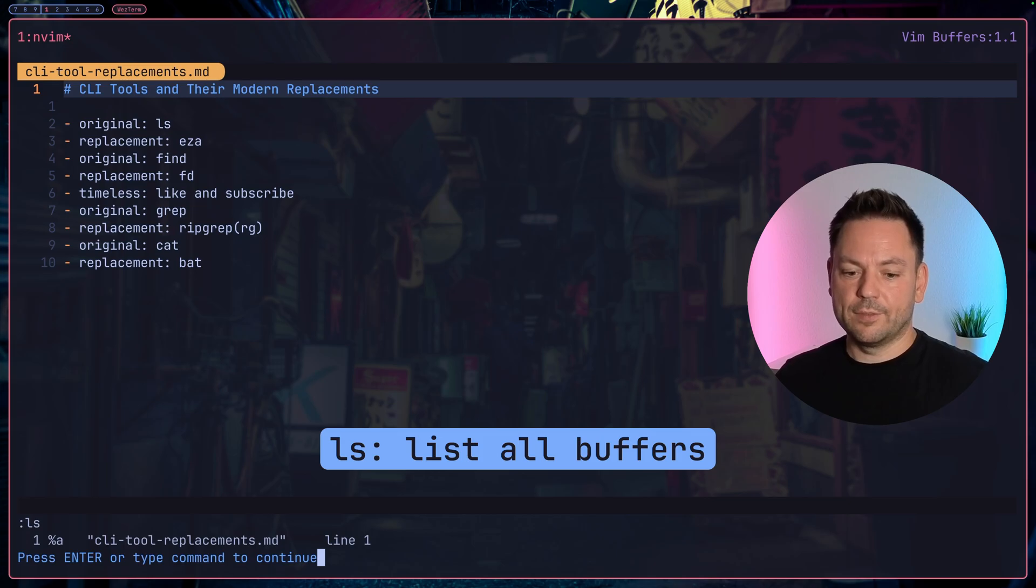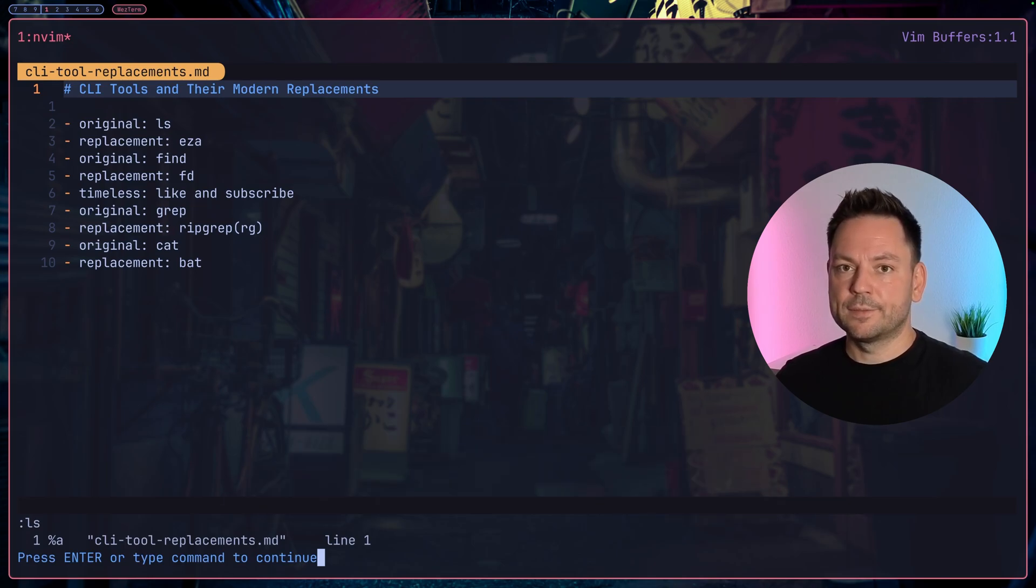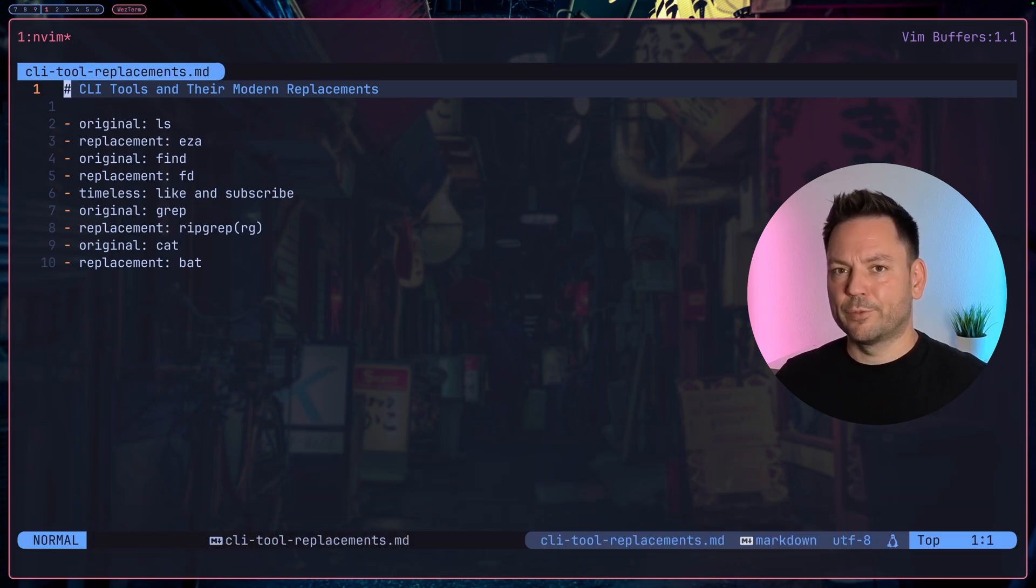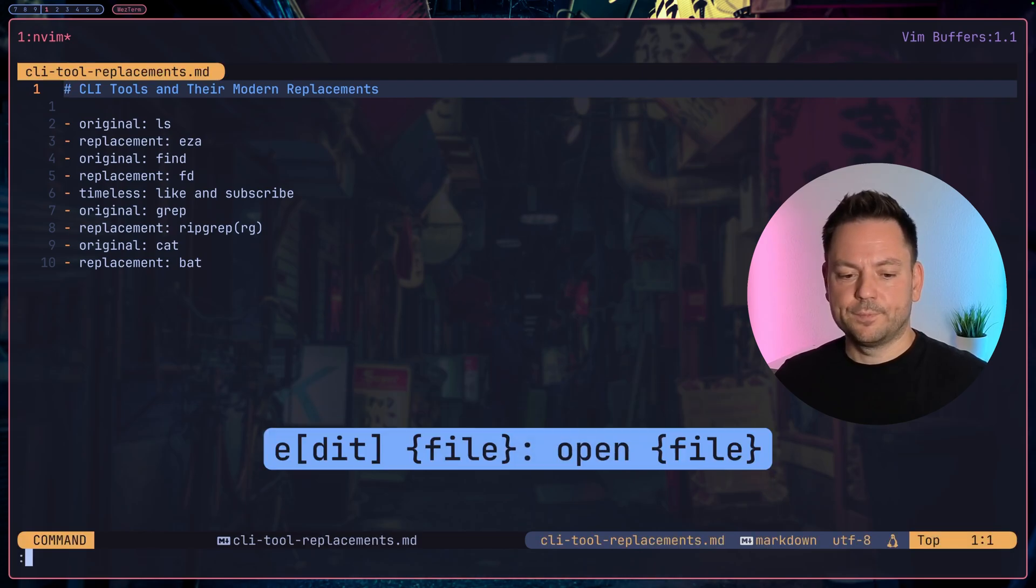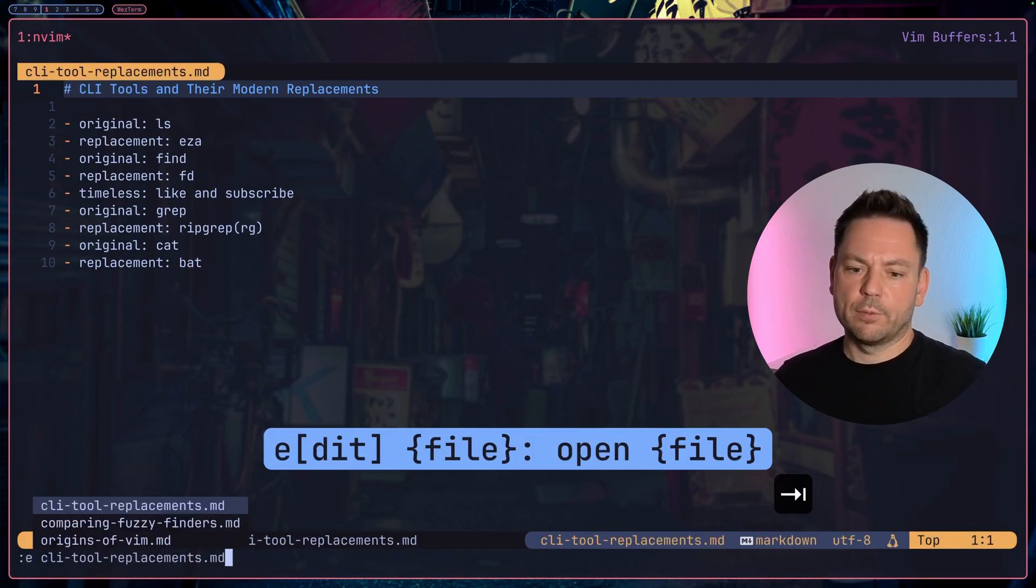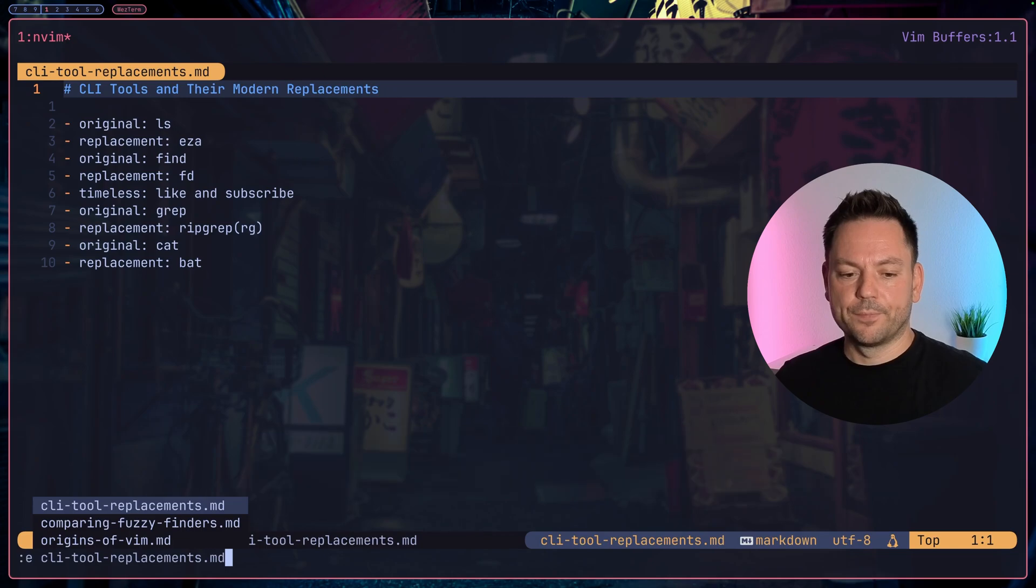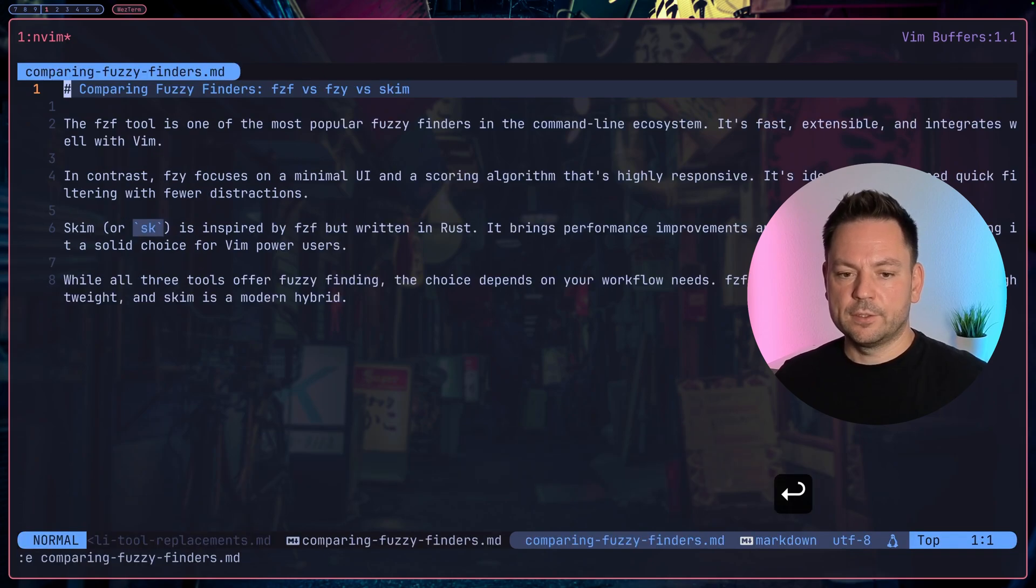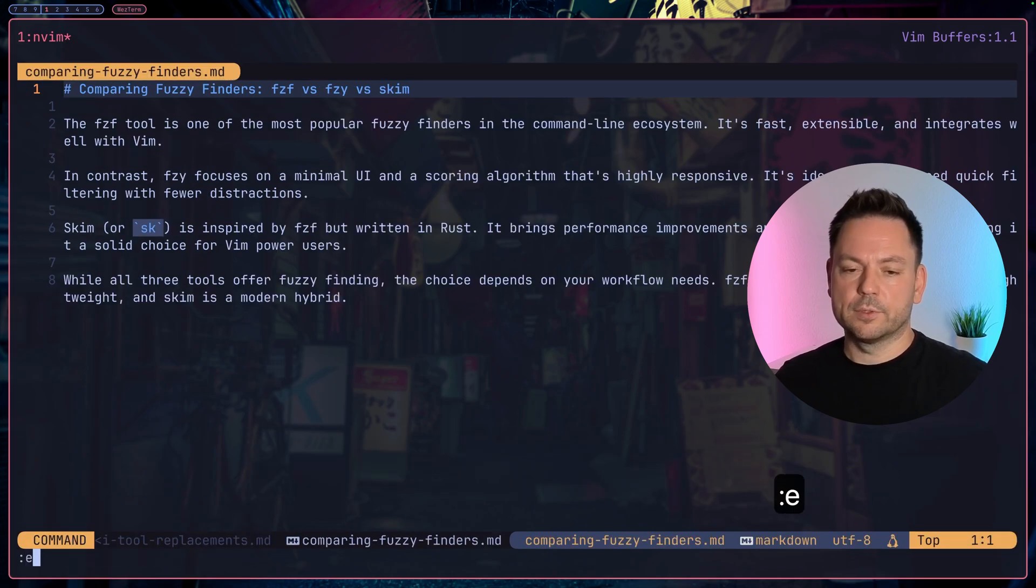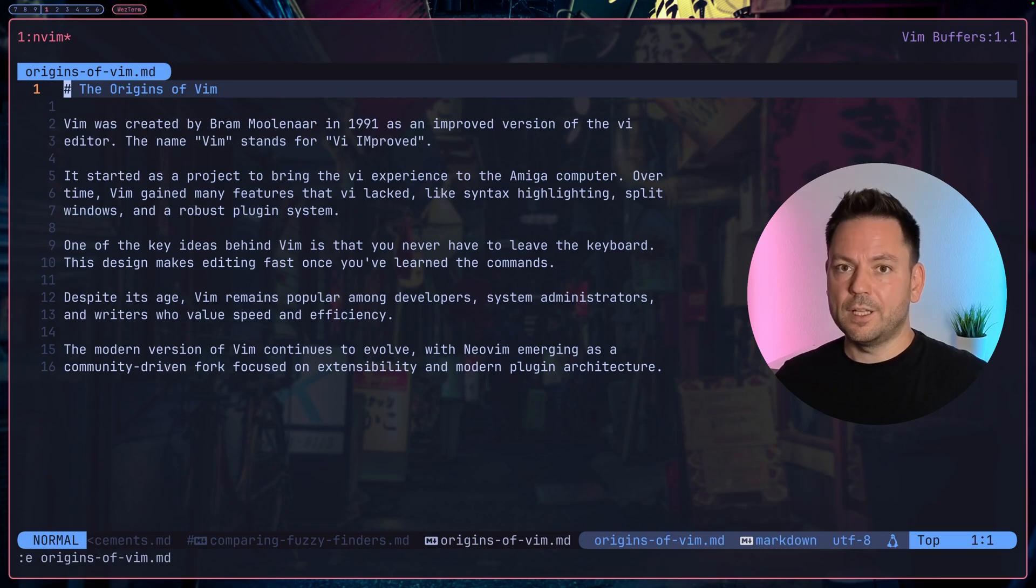Currently we just have this one buffer, cli-tool-replacements. Let's open up a few more files using the edit command. Go into command mode, edit, and just tap our way through the files we have here. Let's open comparing-fuzzy-finders and also origins-of-vim. Now we have multiple buffers open.